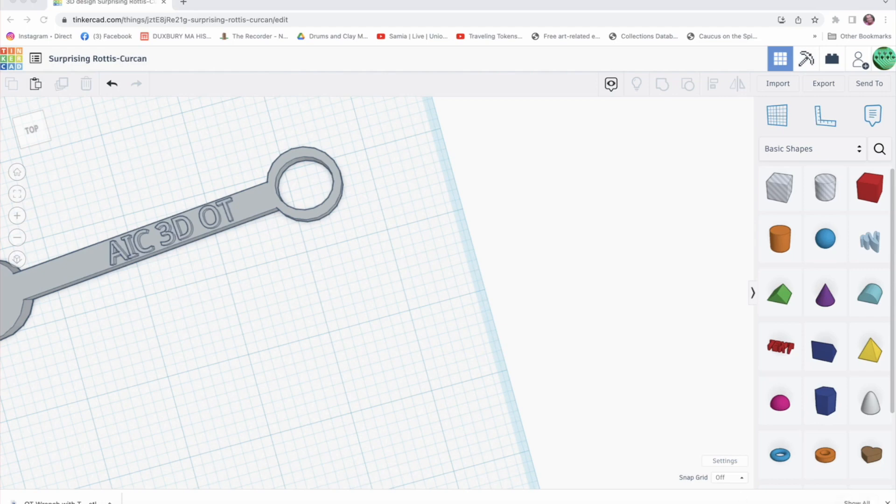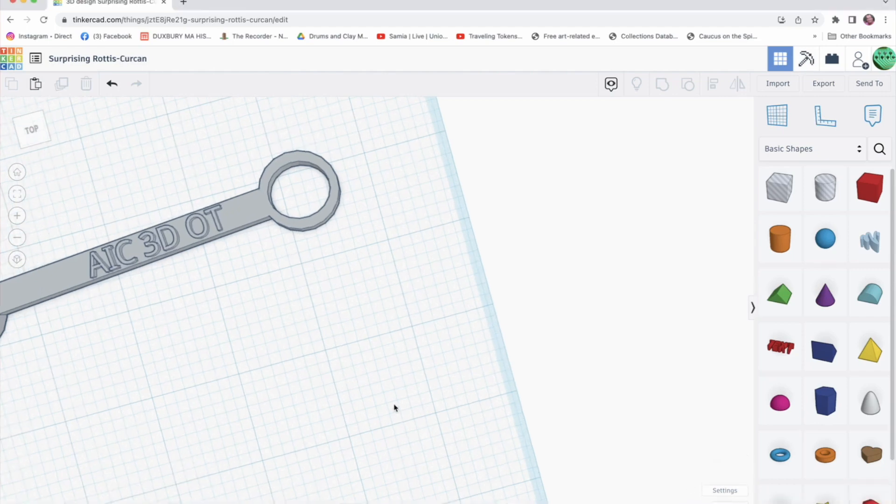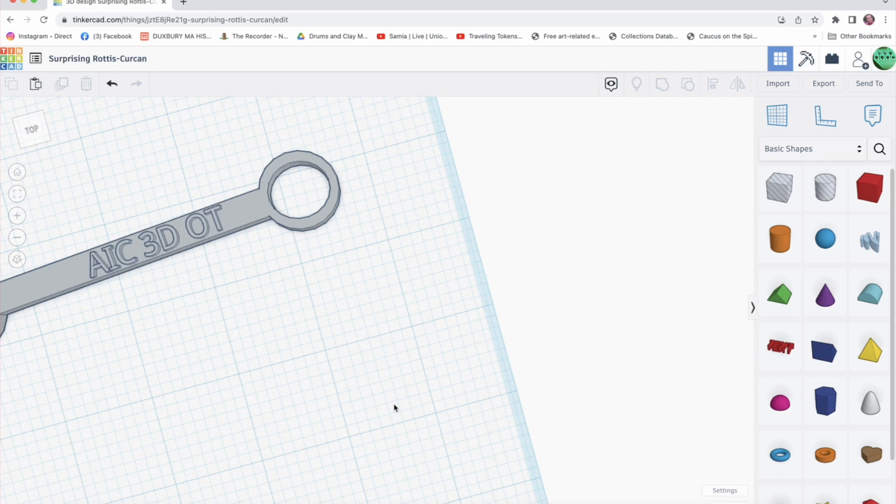And then once you get, however we work it out, when you get the files to me or whoever, then we can print the wrench for you. All right. Happy creating.